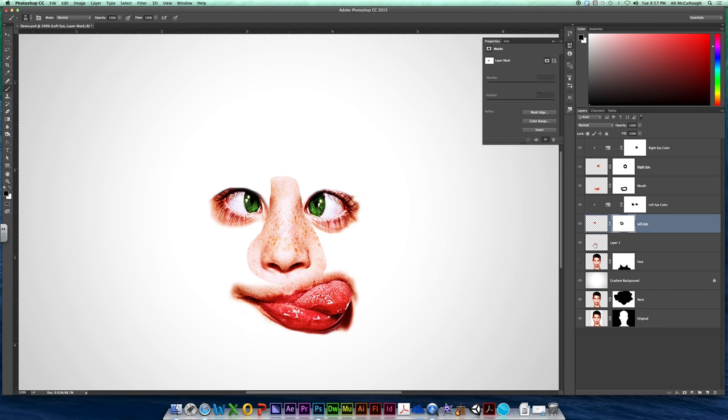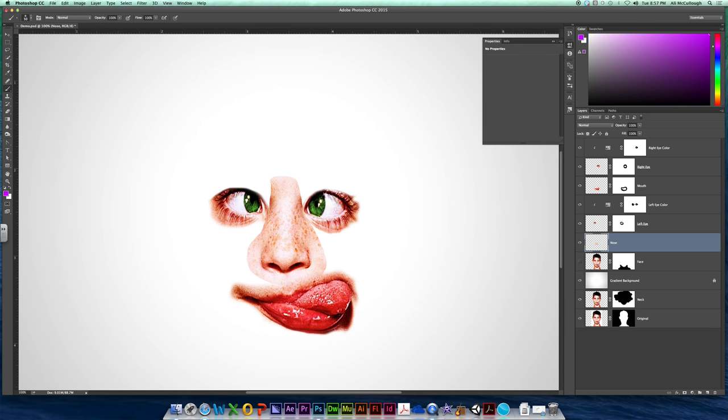There we go. Alright, so I have a nose layer. Call it nose, trunk, schnoz, give it a name.